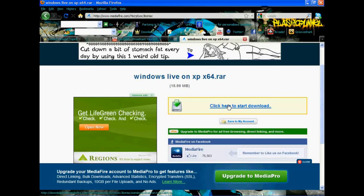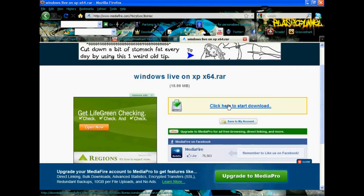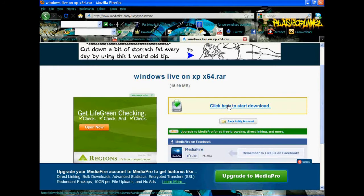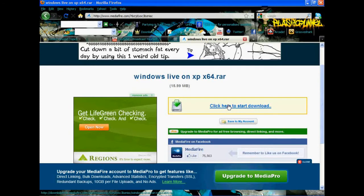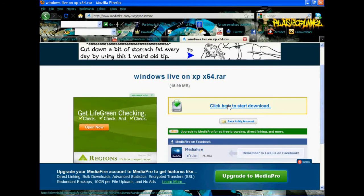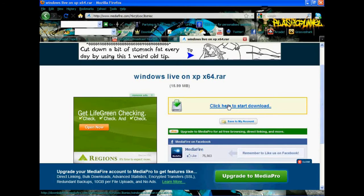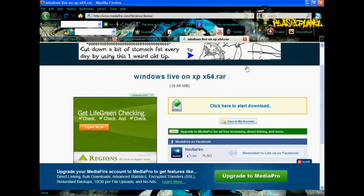Apparently, XP 64-bit is not compatible with Windows Live, but that's a bunch of BS. I realize that now because I hacked into it and was able to get it to where I have it. So here we go.